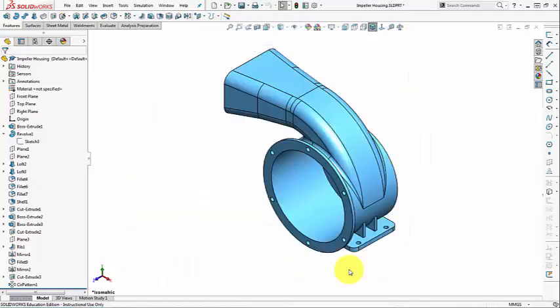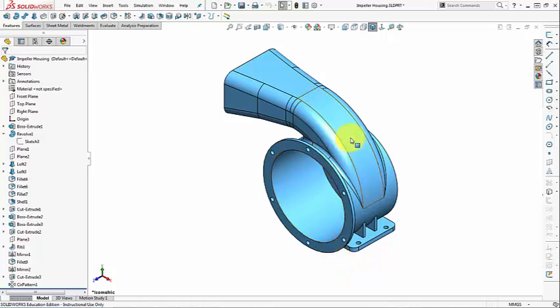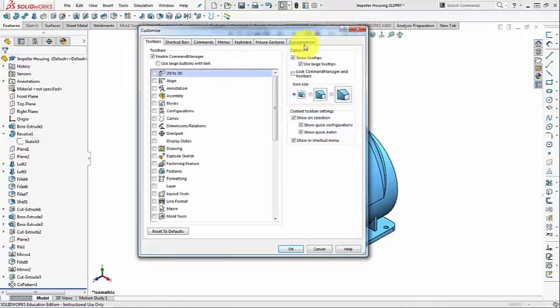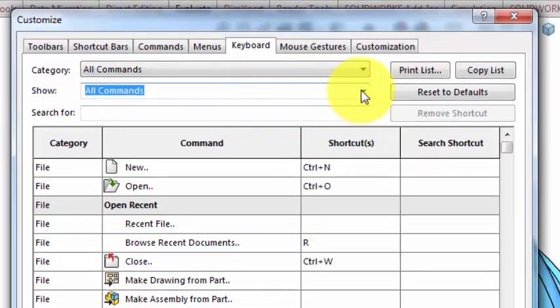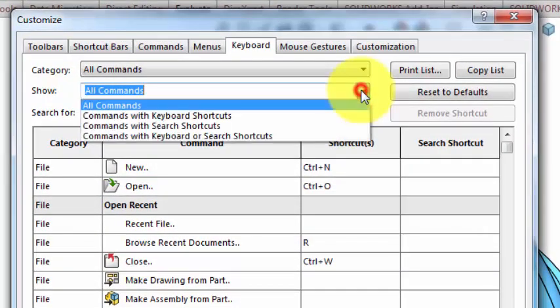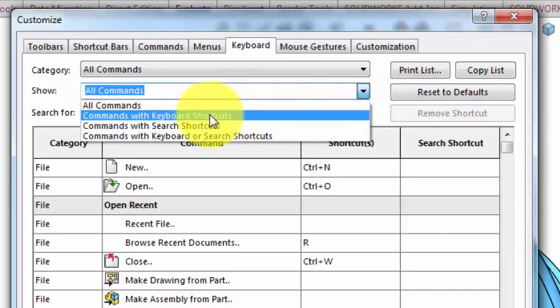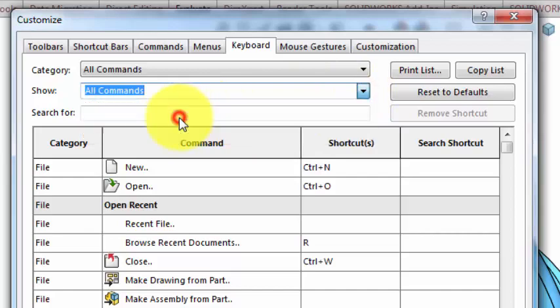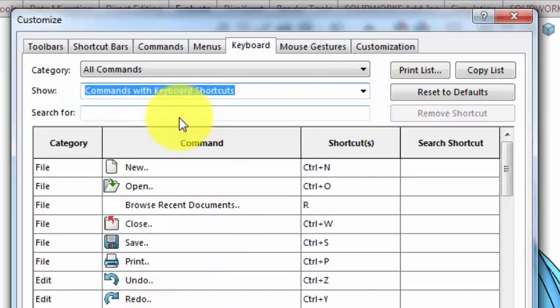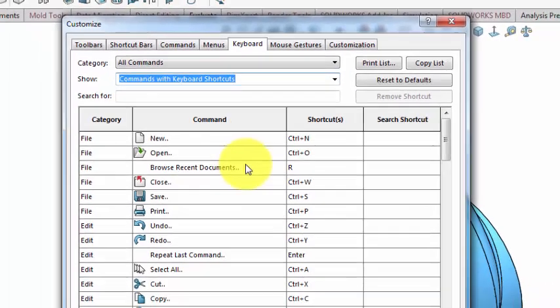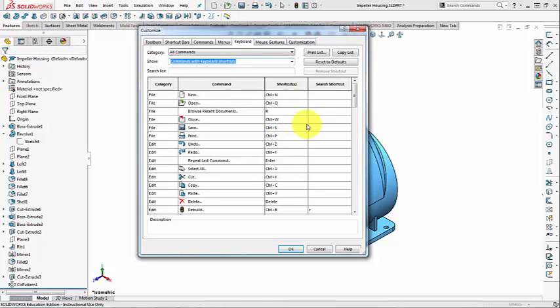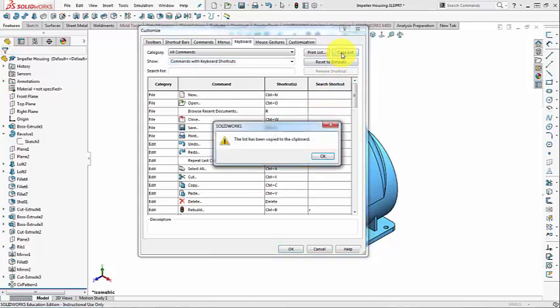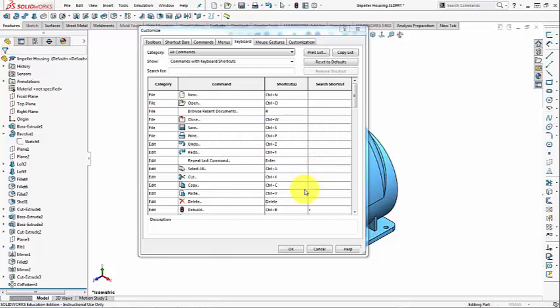If you want to see the list of all of the existing default keyboard shortcuts, go back to Tools Customize Keyboard. And in the Show Box, select the drop-down from Commands with Keyboard Shortcuts. This gives the entire list of existing shortcuts. You can copy the list to the clipboard, and paste it into WordPad or Notepad, and print it or save it.